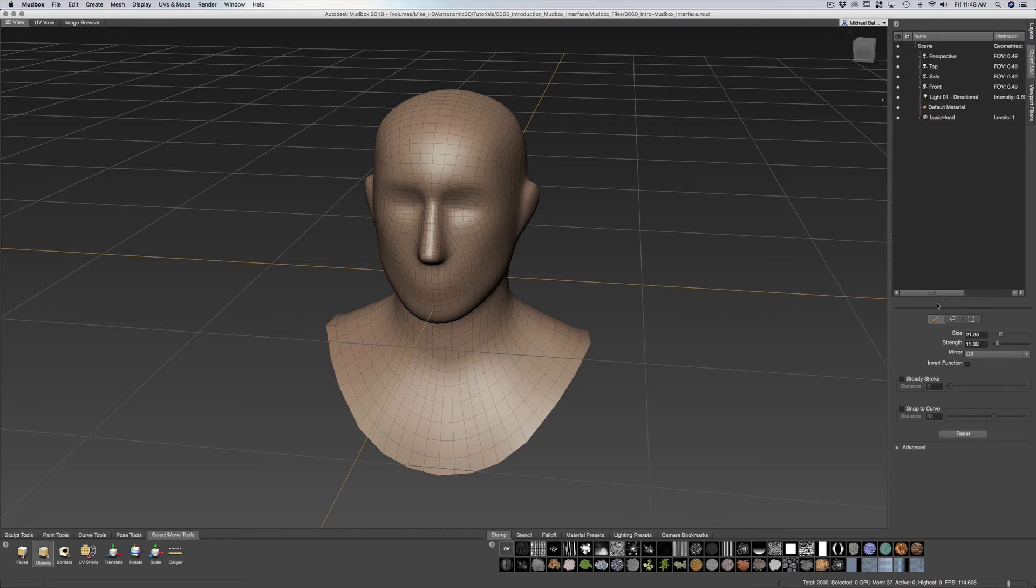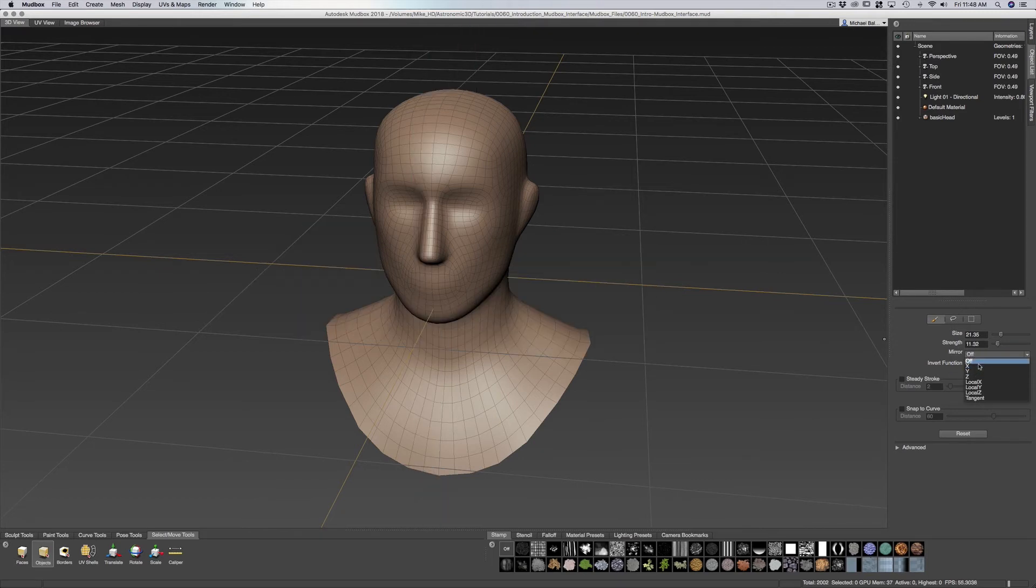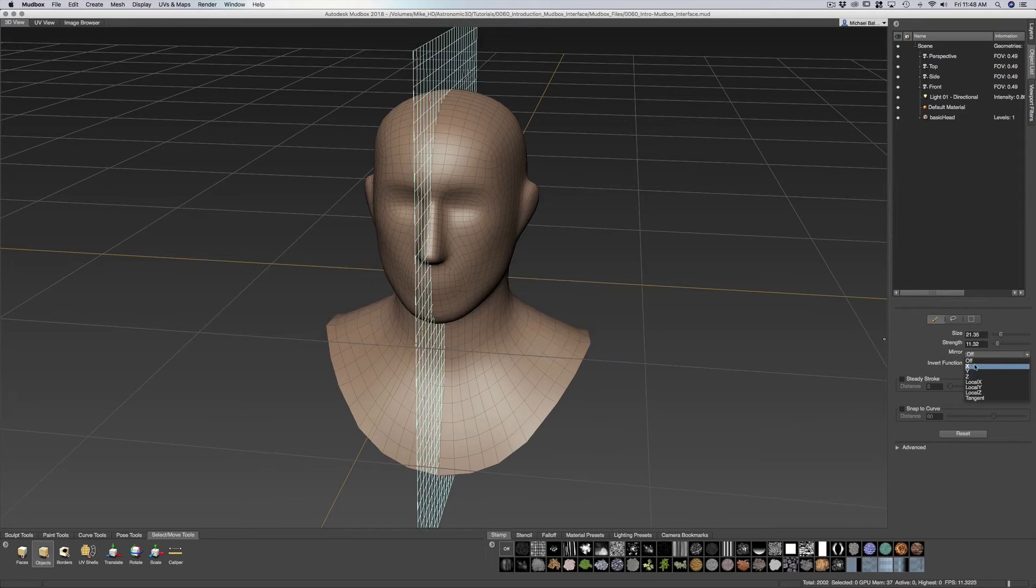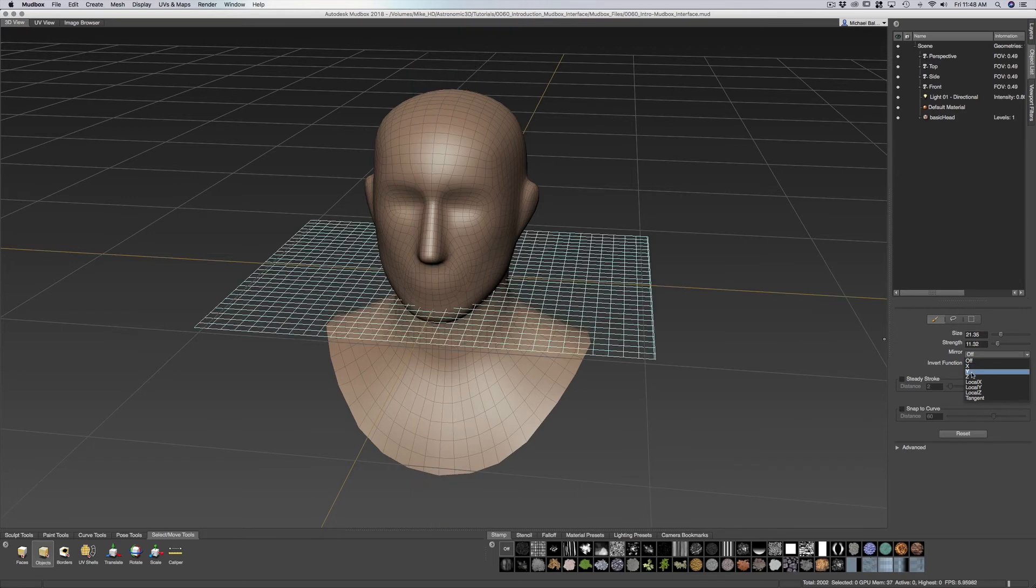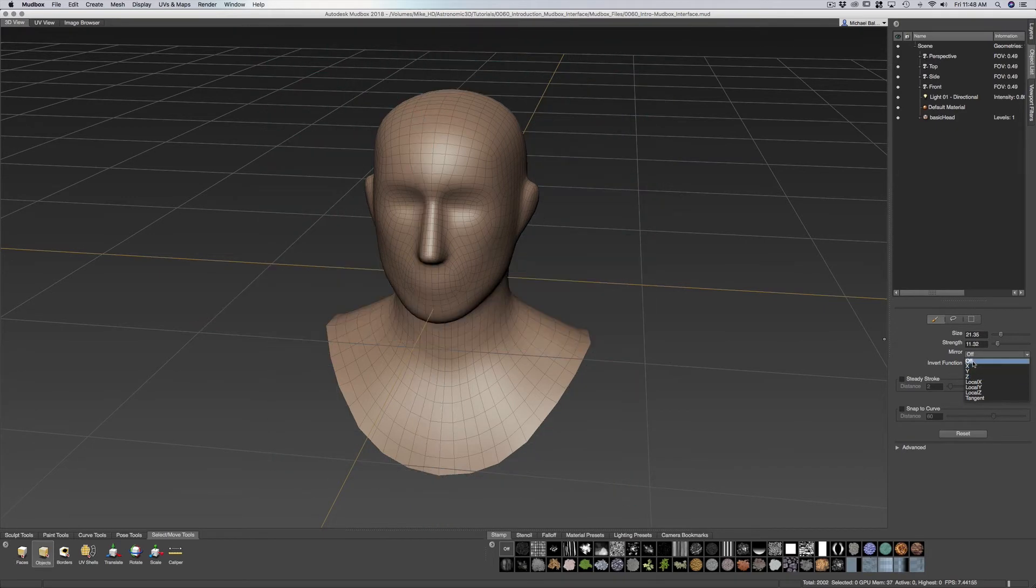Now we'll see down here that we have sort of an attributes panel. It gives you an idea of the size of our brush, the strength. If we want to mirror over on the various different sides you can see how the plane goes through the object.